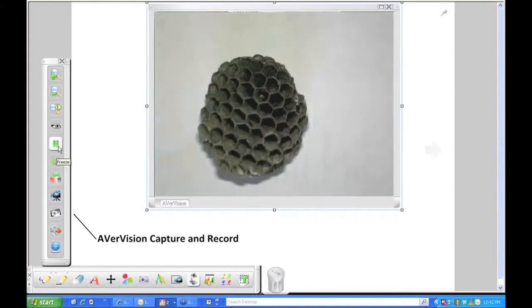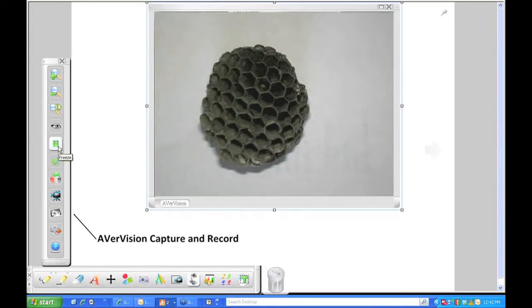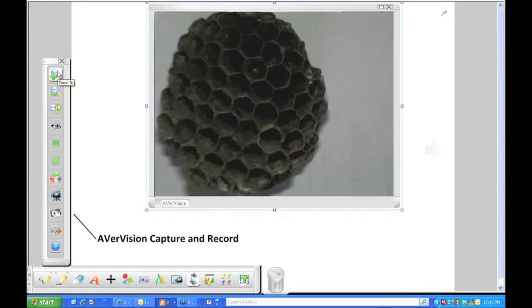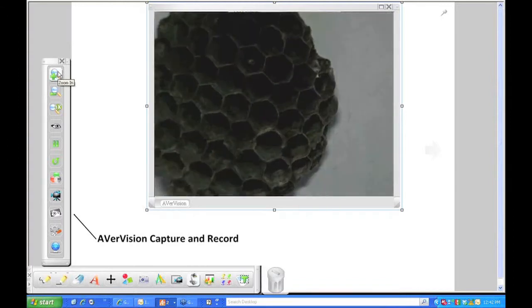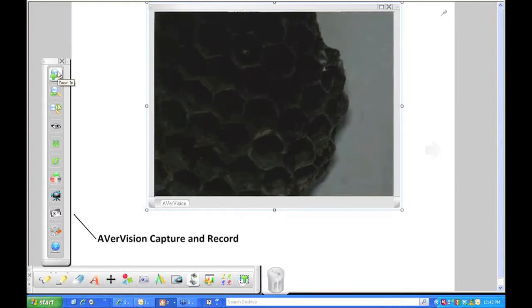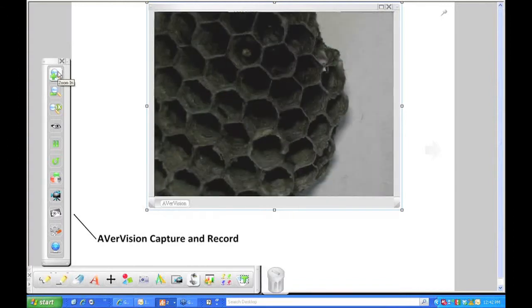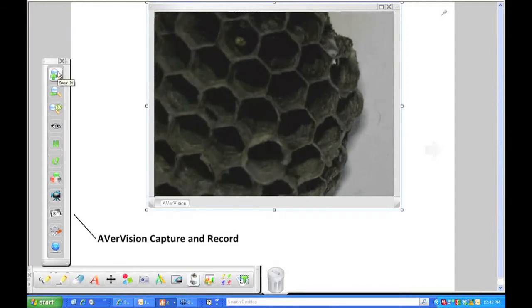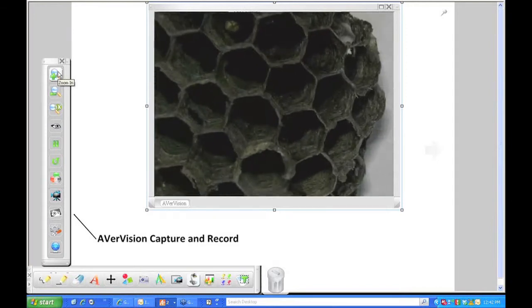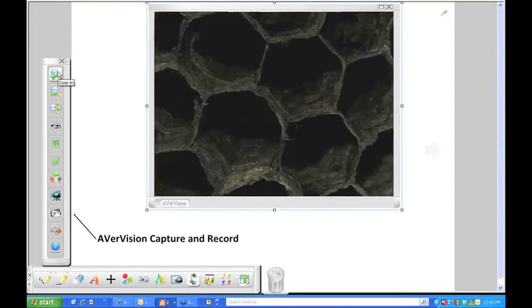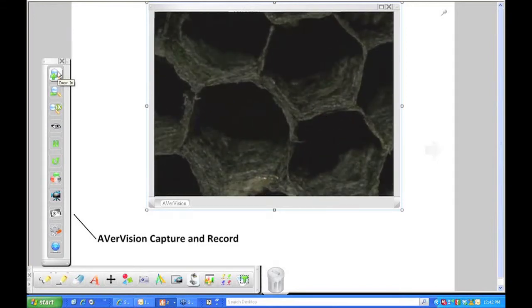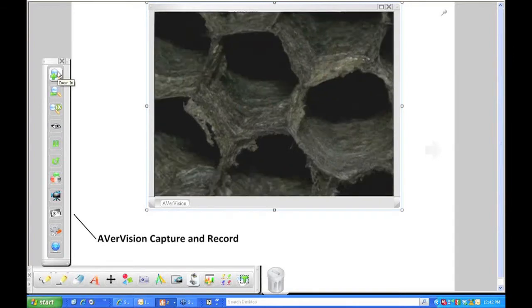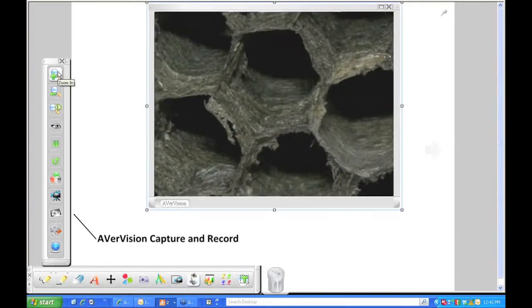So if some of you can guess what that is, it is a honeycomb from a beehive. I'll just zoom in a little bit here again to show you the power of the document camera. Get a little bit closer.